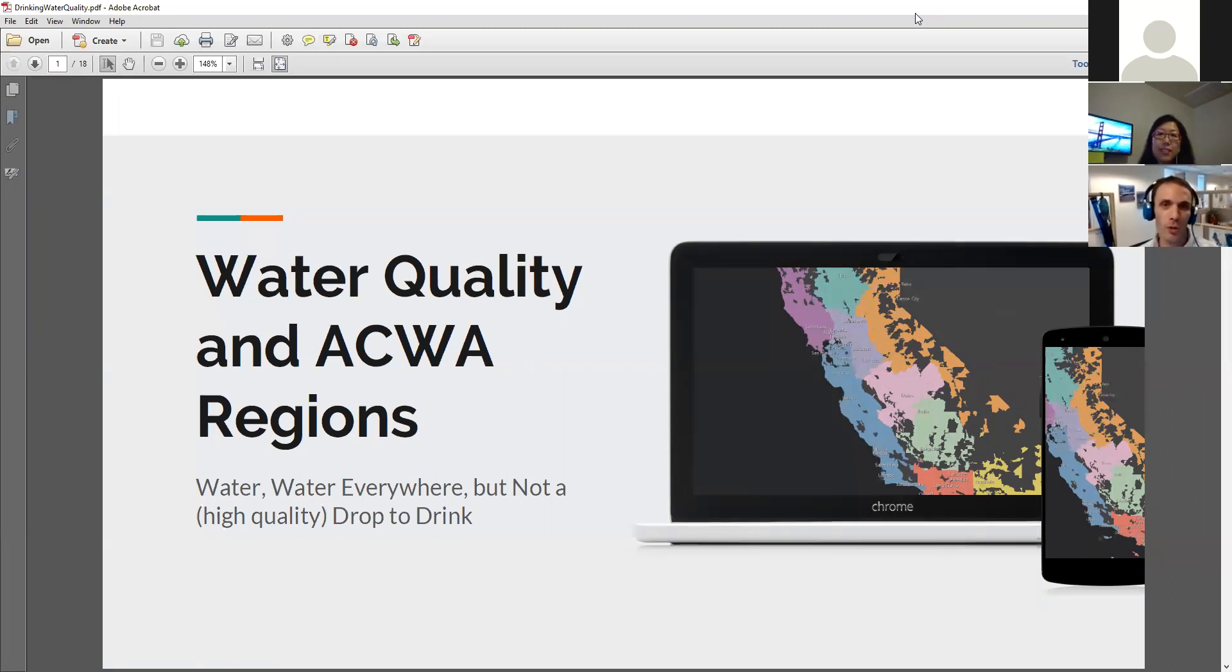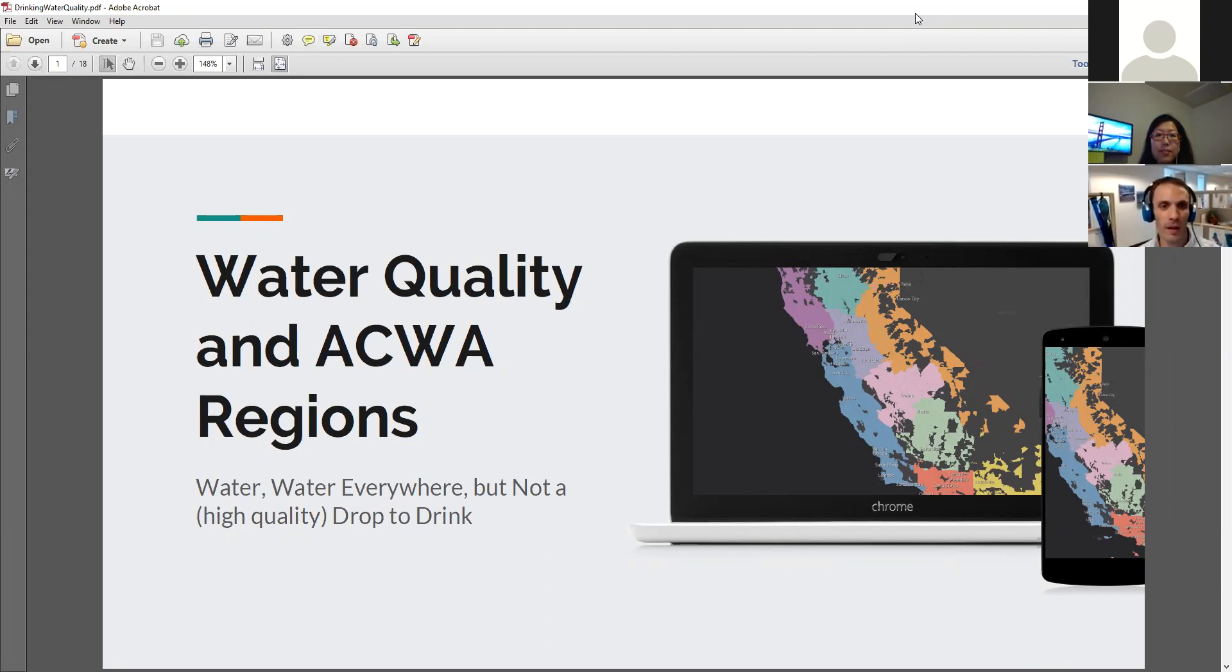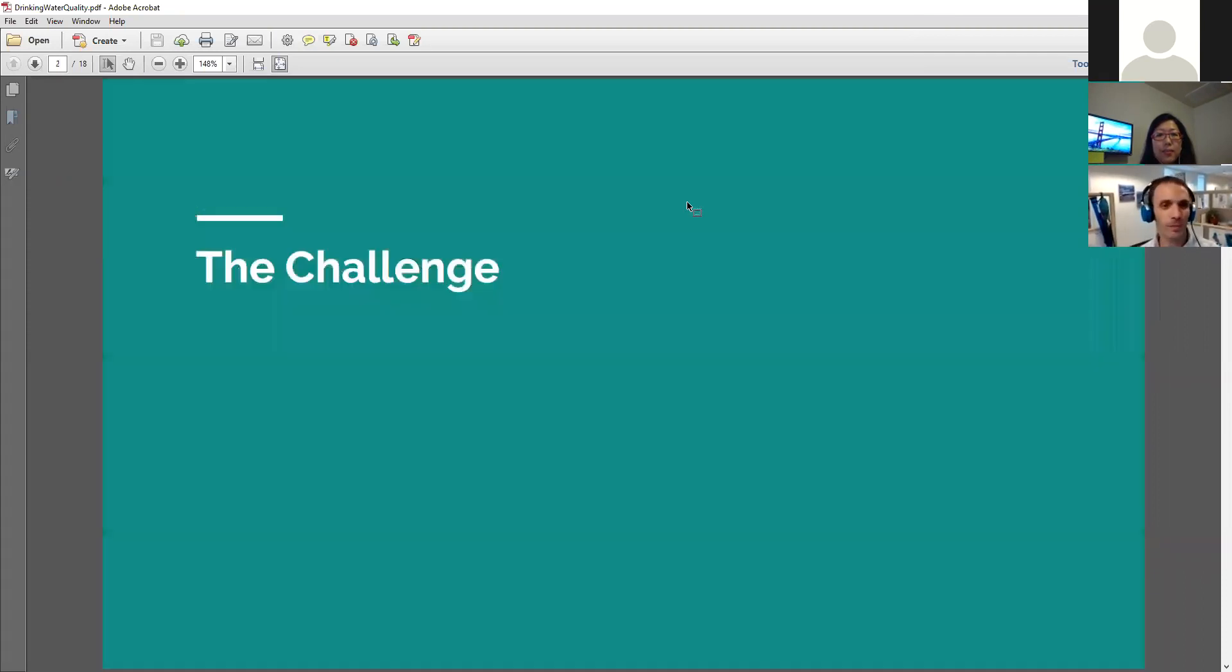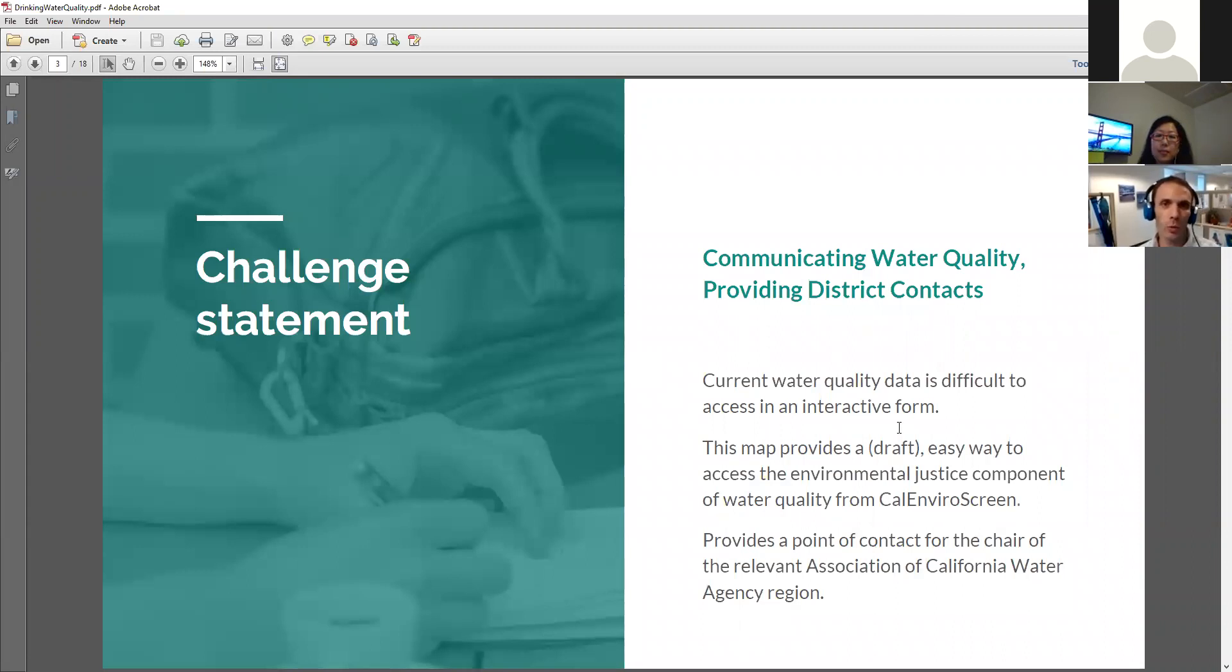Our project was looking at water quality, and it's titled Water Quality and Aqua Regions. Aqua stands for the Association of California Water Agencies. This project started out in a slightly different format, and we've tried to bring it to a certain stage, a draft stage, but it's still very much a draft. I consider it more of a proof of concept.